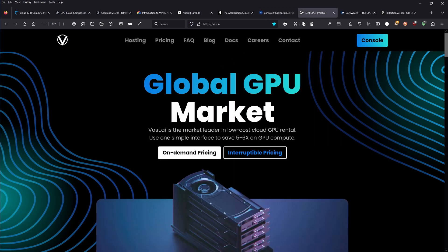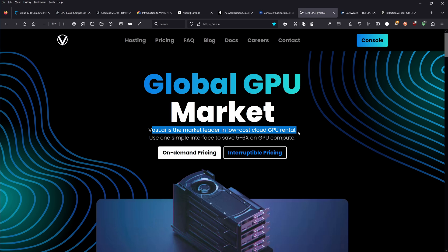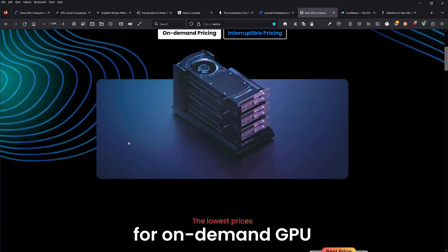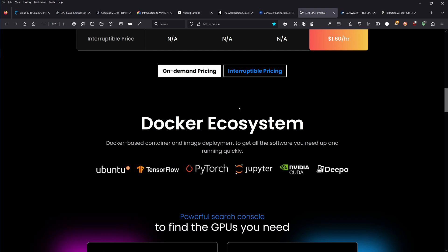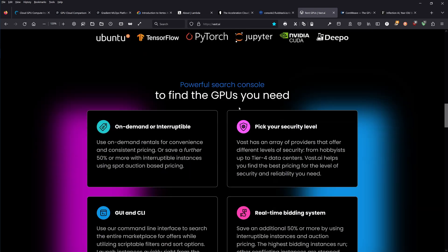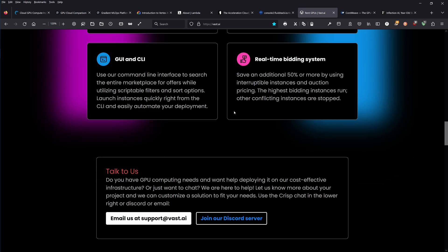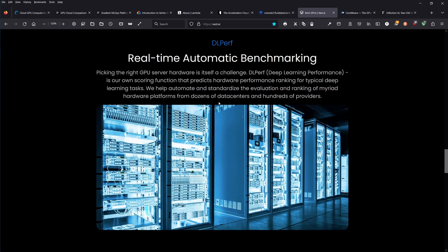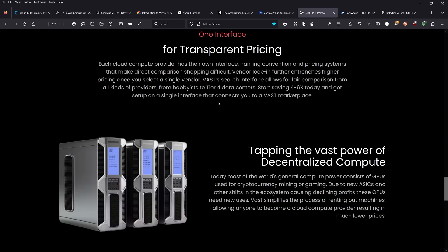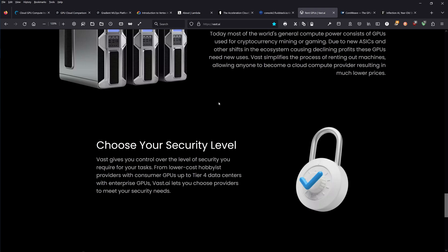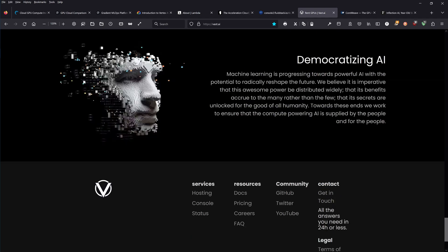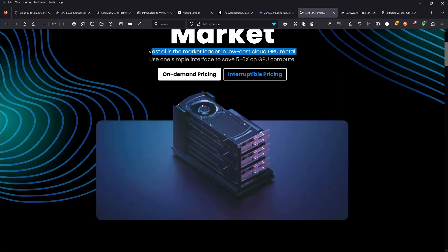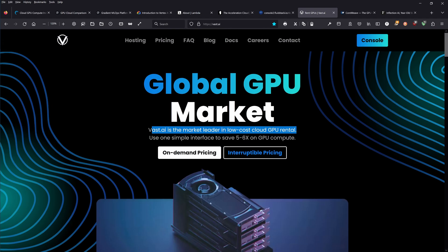This is the market leader as they tell themselves. Vast.ai, market leader in low-cost cloud GPU rental. You rent an old GPU. The market leader, and here you have seen this before, the lowest prices for on-demand GPU. We had a look at Lambda, we had a look at FluidStack. You have Docker ecosystem, on-demand. We have a GUI and a CLI, real-time automatic benchmarking, transparent prices.